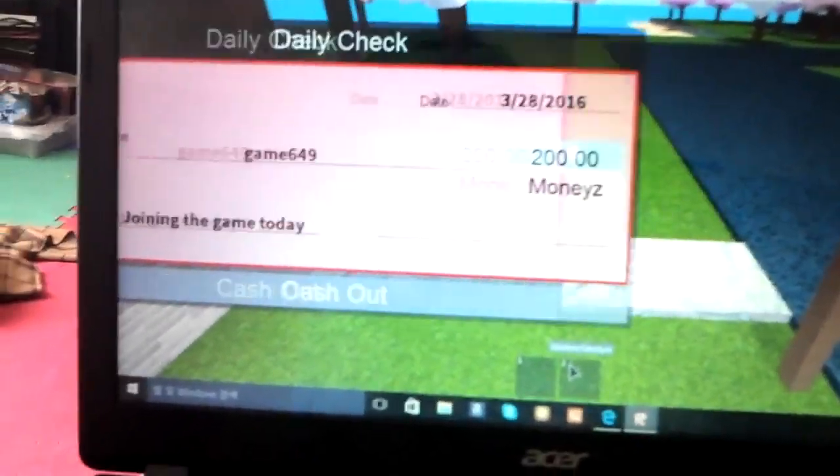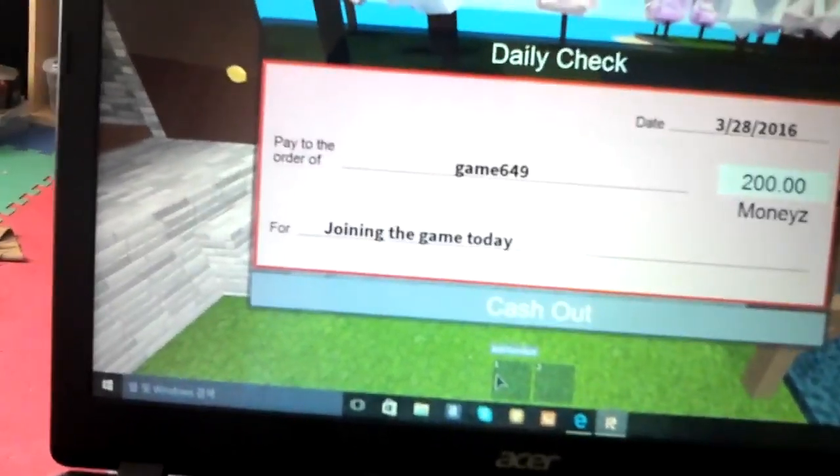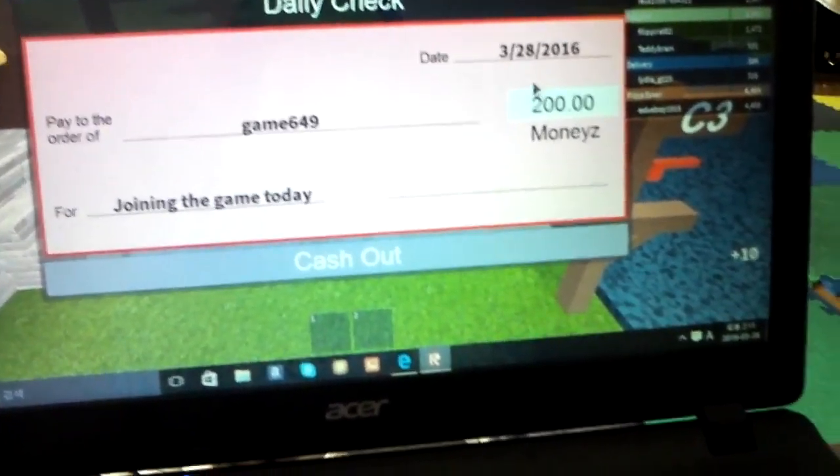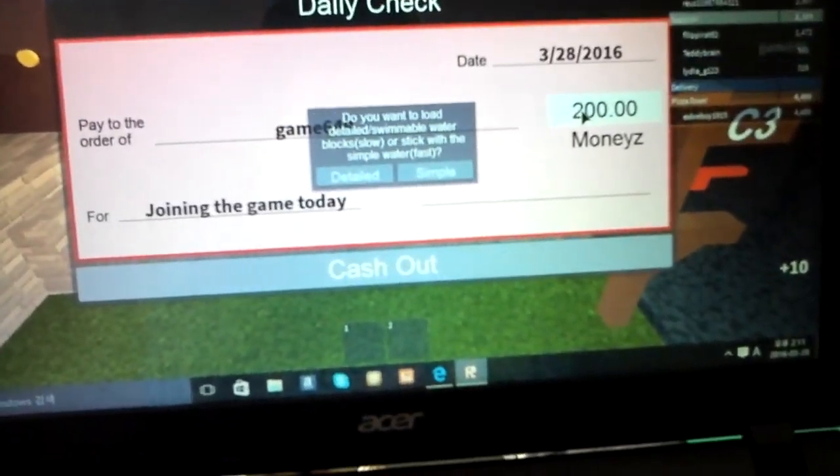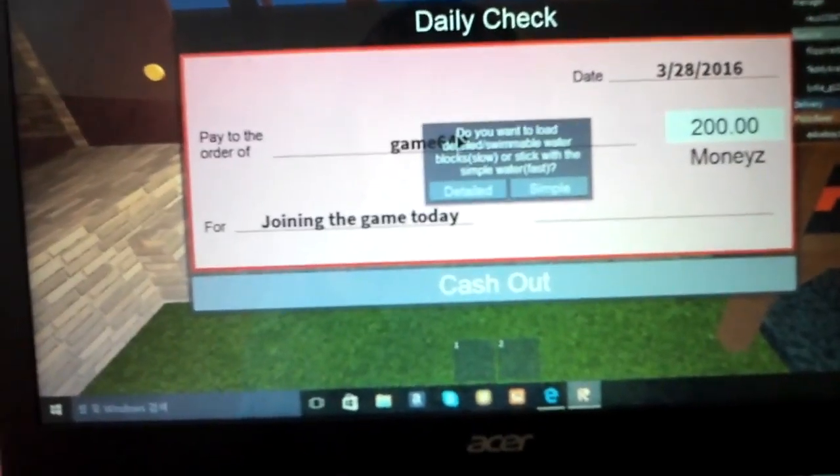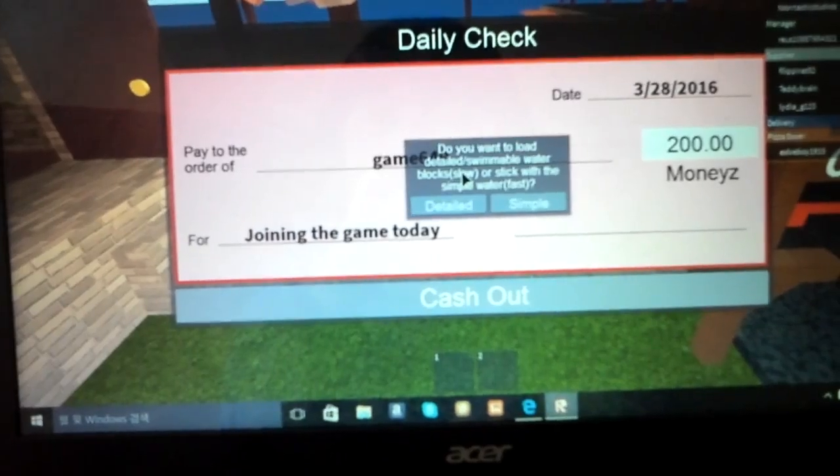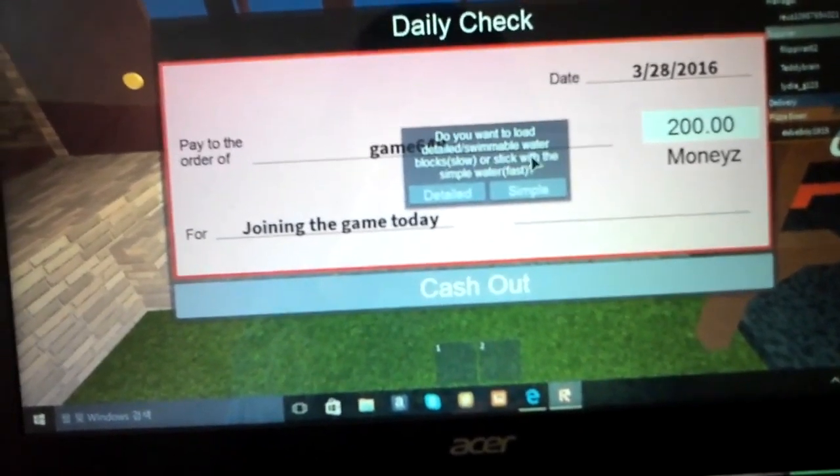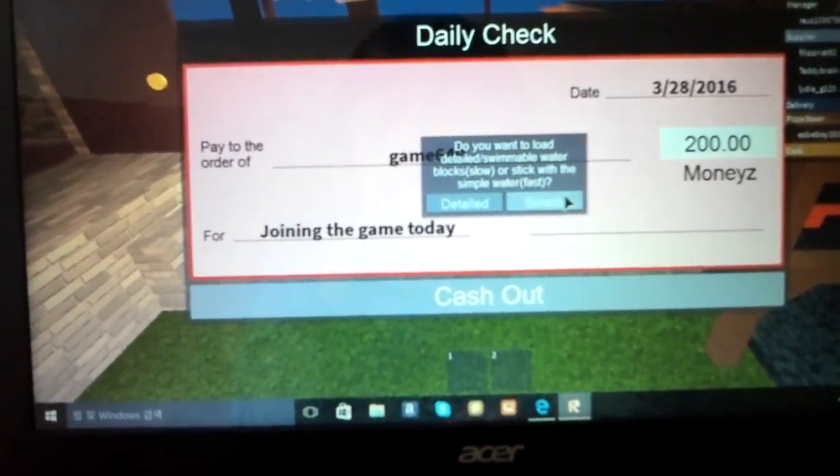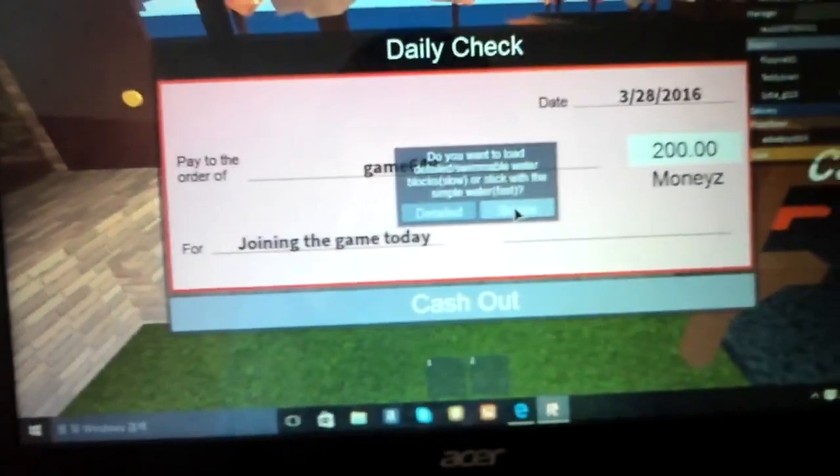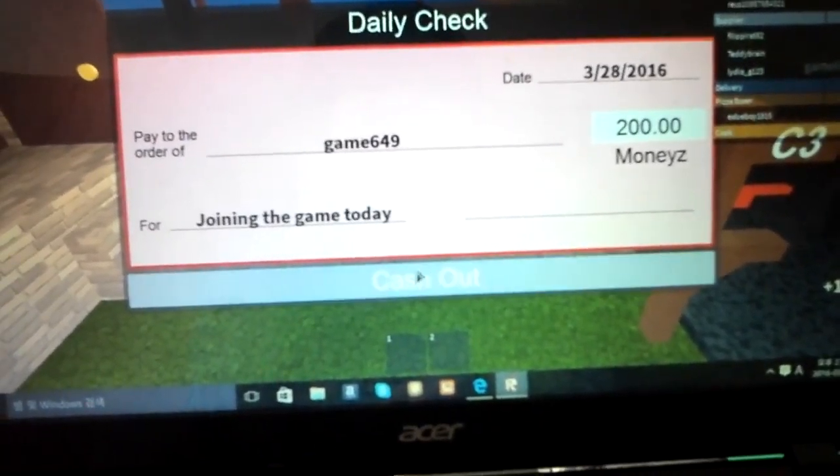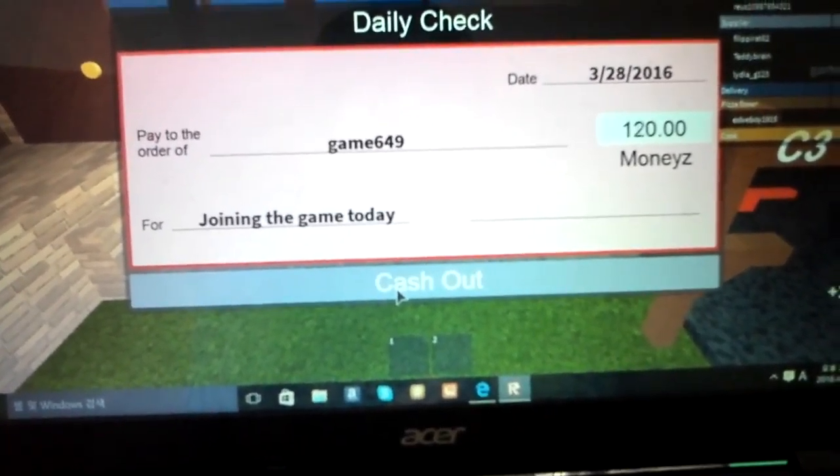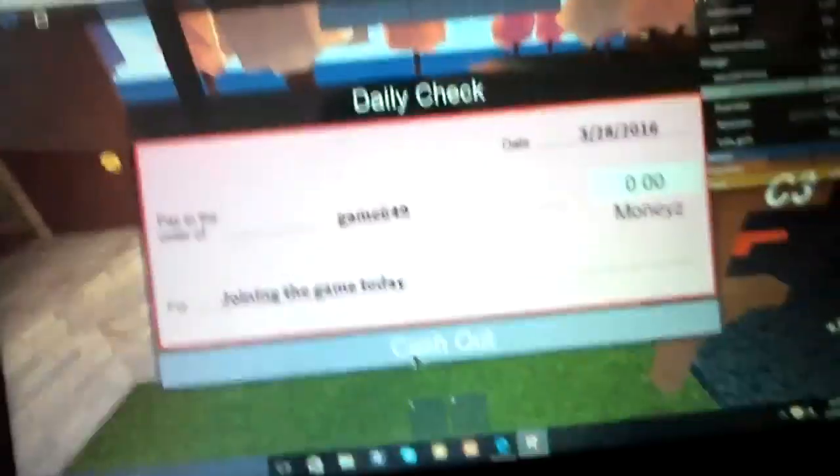I'm going to start at my house. I'm going to get lots of money. Do you want to load a late swimble water block? That is too simple. Cash out. It's actually going to get lots of money.